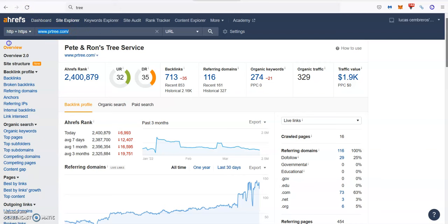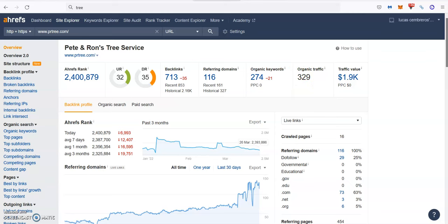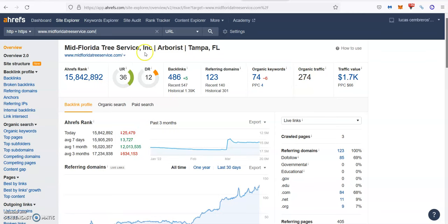And as you see when we put the Pete and Ron's tree service, the top one guys over here, you can see that they have 713 backlinks coming from 116 referring domains. They're ranking for 274 keywords, bringing about 330 people a month going through their website. And on the other hand, Meet Florida tree service, the number two guys...